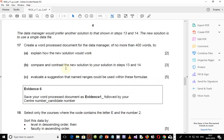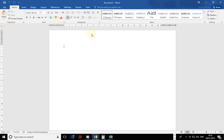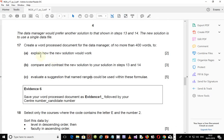We are going to work through step by step, starting with part A. We open a word processed document and type something of no more than 400 words. The first part is to understand the solution in steps 13 and 14, where we used a lookup function to retrieve values of the faculty and qualification. Now we need a solution using a single data file — instead of separate files as in steps 13 and 14.